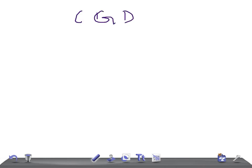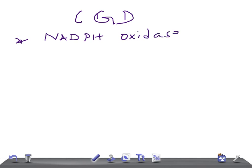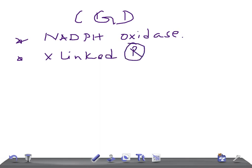Chronic granulomatous disease is a disease that lacks an enzyme known as NADPH oxidase. Remember, this is an X-linked recessive inherited disease. To understand CGD, we need to understand the importance of the NADPH oxidase enzyme.